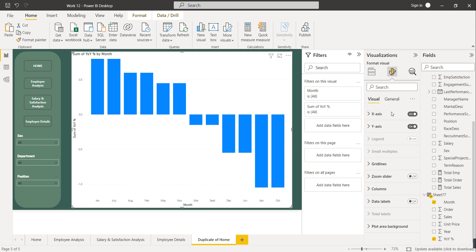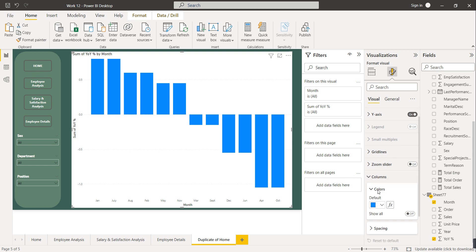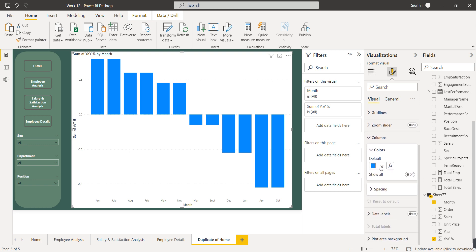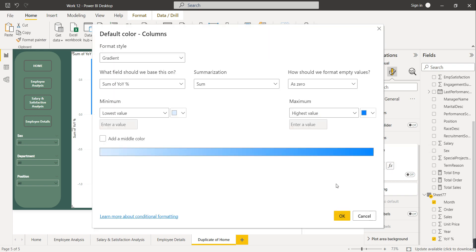In 'Format your visual' we have to format the columns, so go to the column section. The default color selected is blue. Instead of this default color, you can use the function icon — this is the icon for conditional formatting. Just click on this icon.